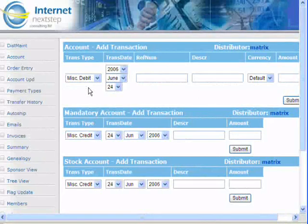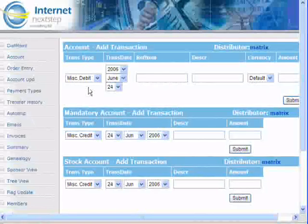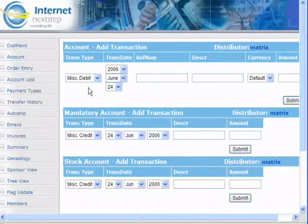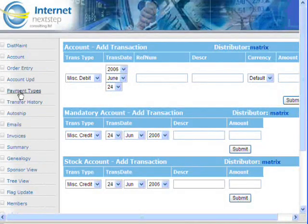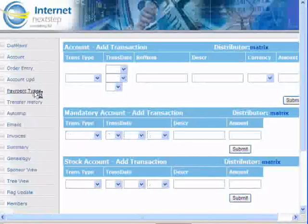Or if you have to give them a penalty for doing something wrong, this is where you would take the money away. Let's click the next link down that says Payment Types.